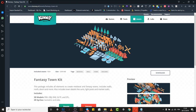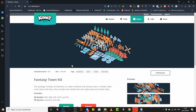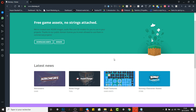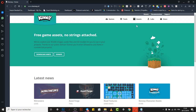Now let's pick an asset. We can use any asset we want and import it to the Buildbox engine. We will need Photoshop, and I'll show you the techniques I'm using to import the project.